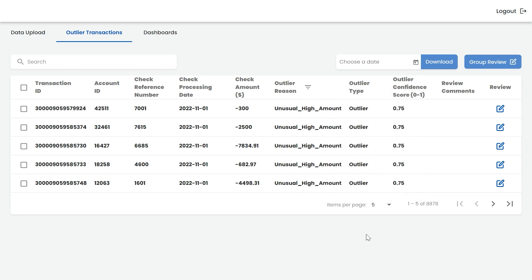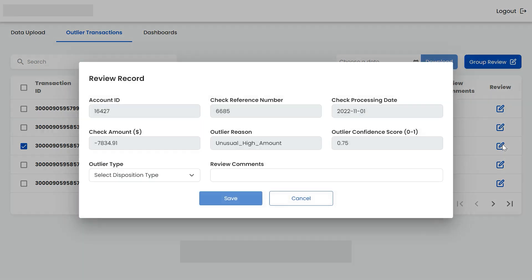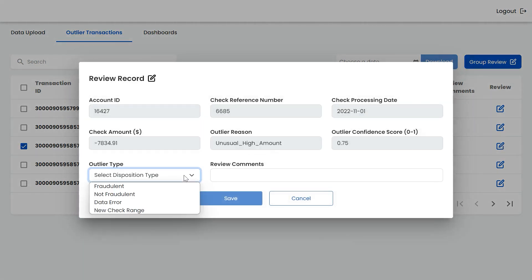The application allows reviewers to review fraudulent checks and disposition them as data error, new account, valid check number, or new check range. New check ranges are especially important for business accounts, as each business account can have multiple valid check ranges.